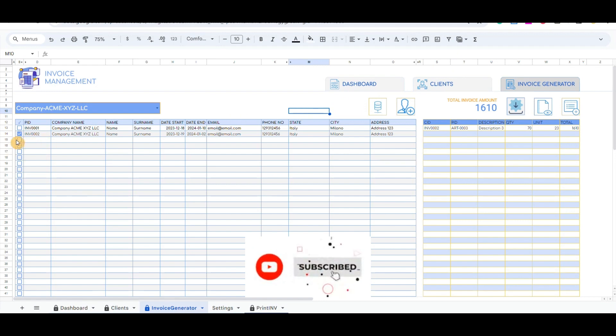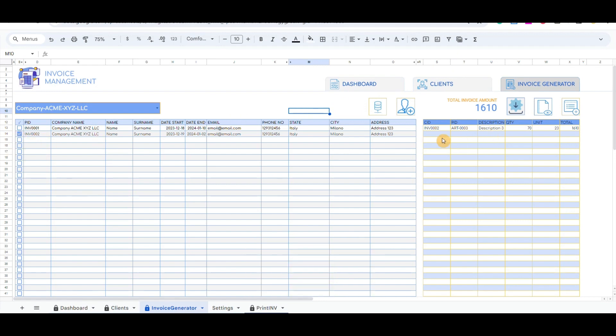For each invoice, it will give the total invoice amount that we have just added to each invoice separately.